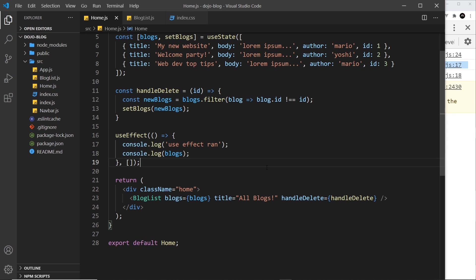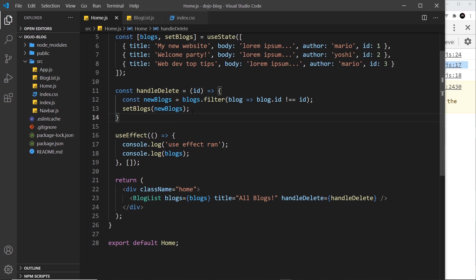Now another option is to add actual dependencies to this array. By that I mean any state values that should trigger the useEffect function to run when they change. To demonstrate this, I'm going to create another